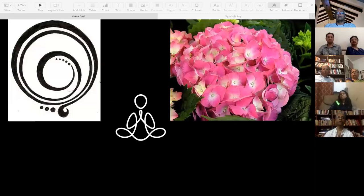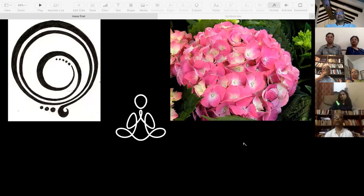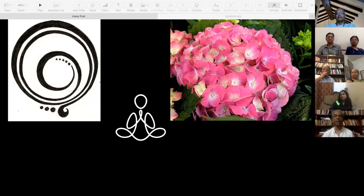To end with some symbols for gratitude: there is the Buddhist symbol for gratitude, the hydrangea flower which is also considered a symbol for gratitude, and our usual namaste in a very stylized form — our symbol for gratitude. Thank you all very much for listening.